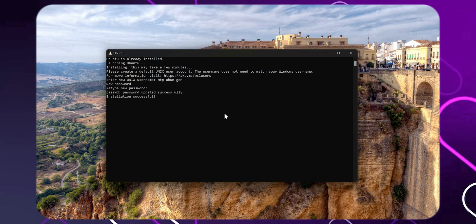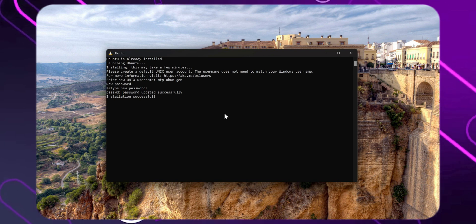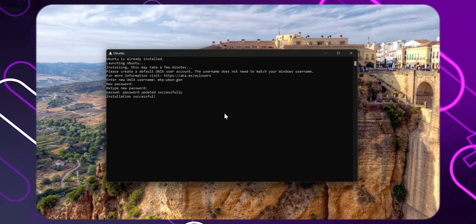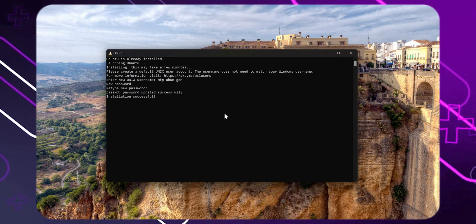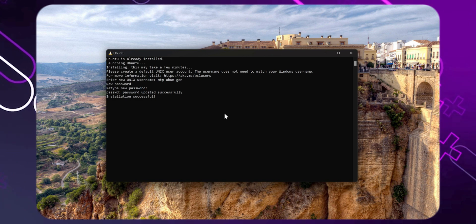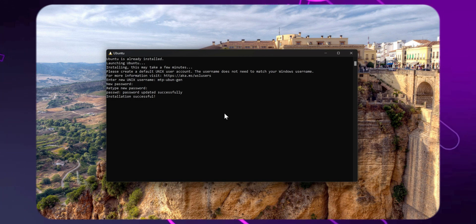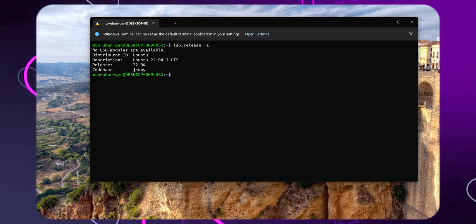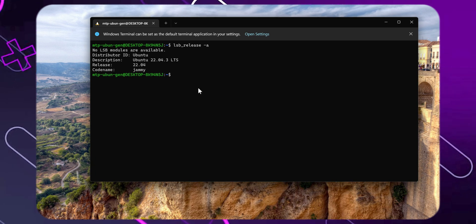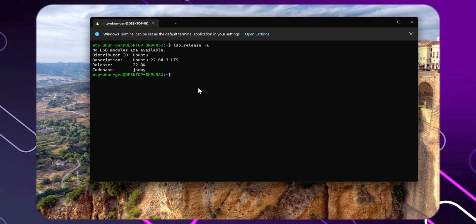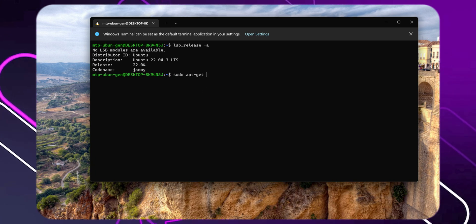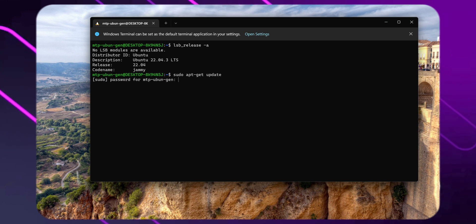After this is done, you'll have access to a full-fledged Linux terminal, but we're not done yet. Let's finish up with updating and upgrading the Ubuntu operating system to the latest by inputting sudo apt-get update to update your versions list of software and drivers.